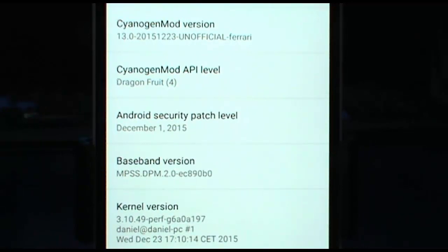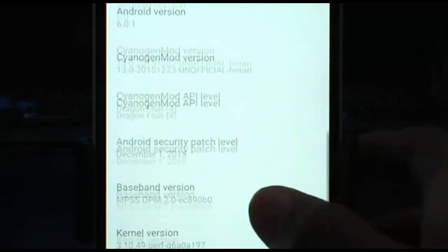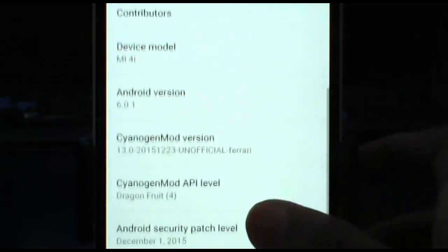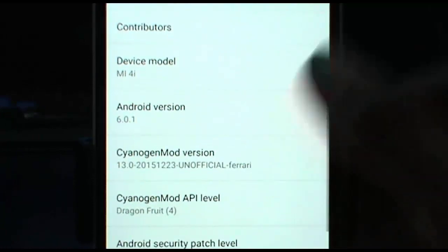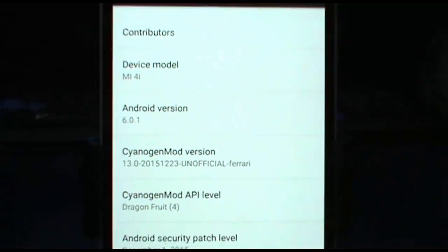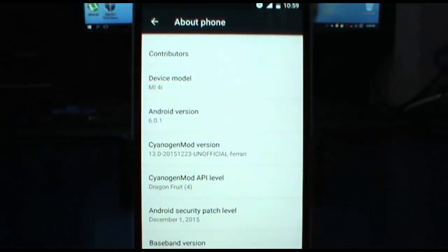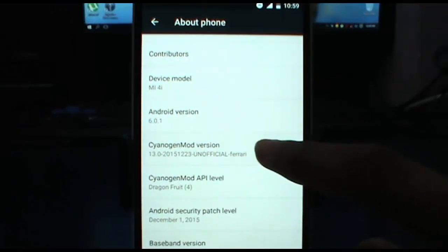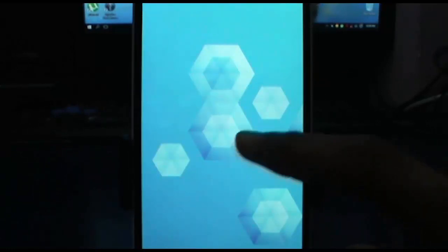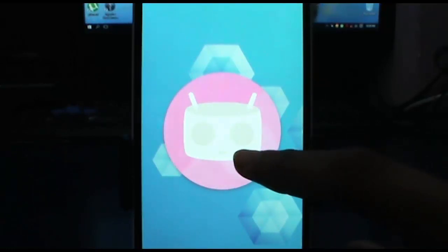This ROM is based on CM13 and the newest easter egg is pre-installed, which is pretty nice for gamers like us.